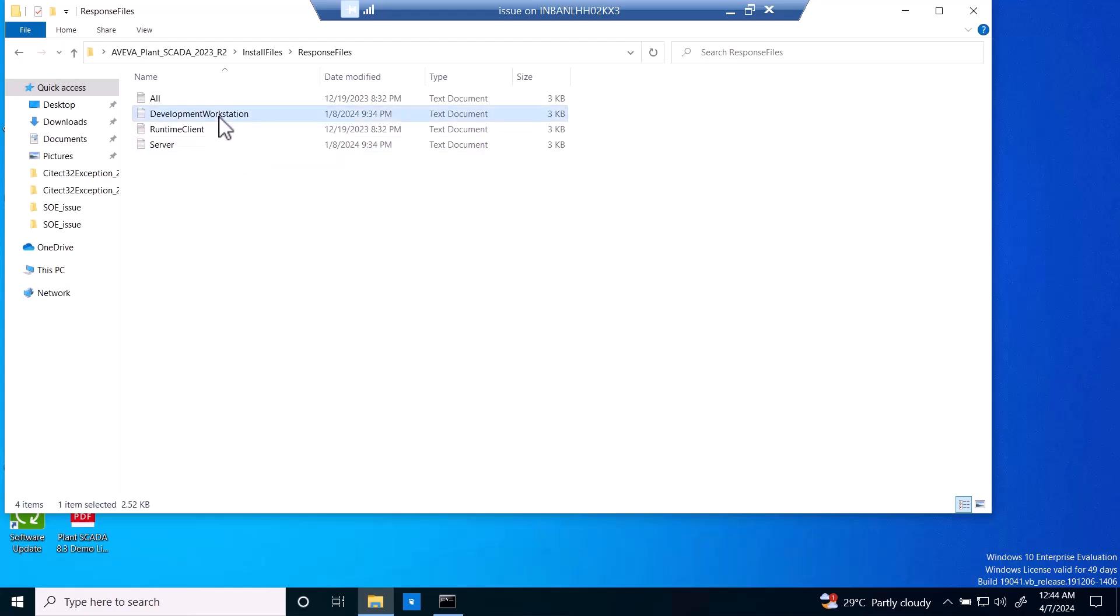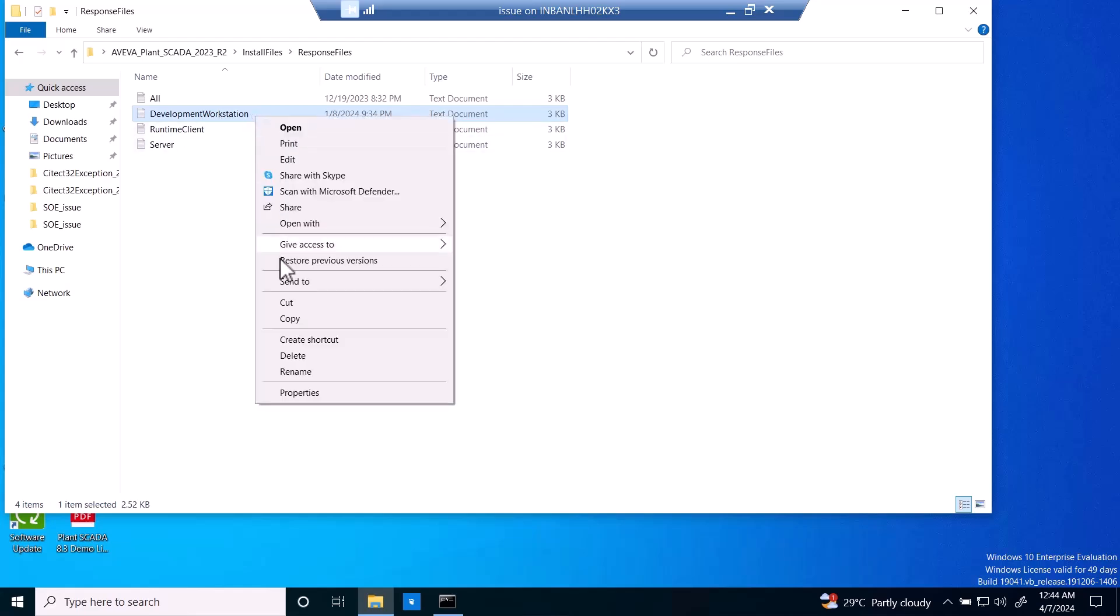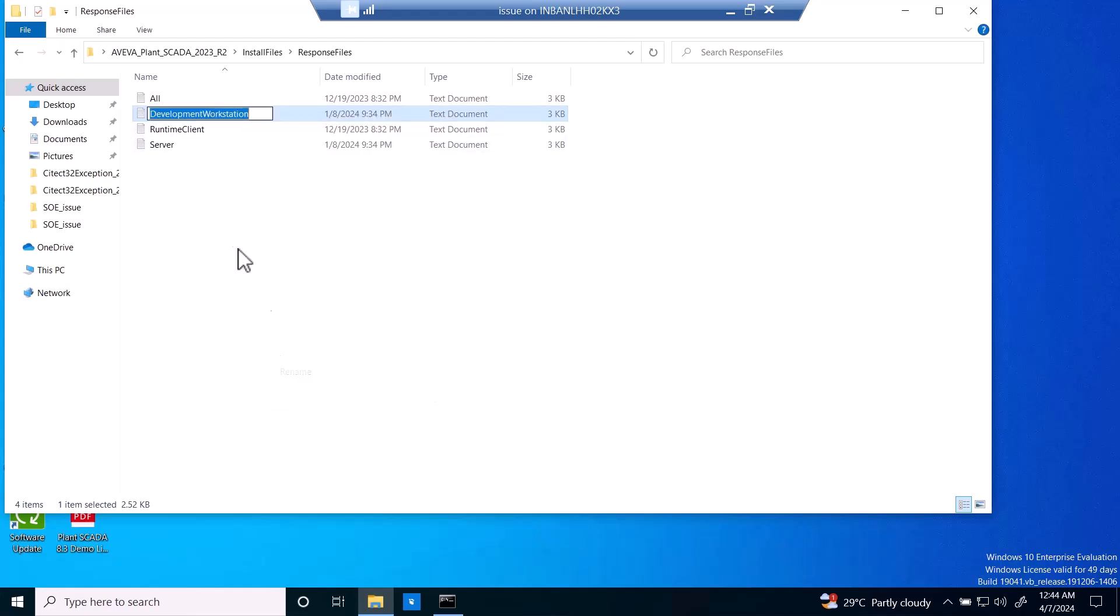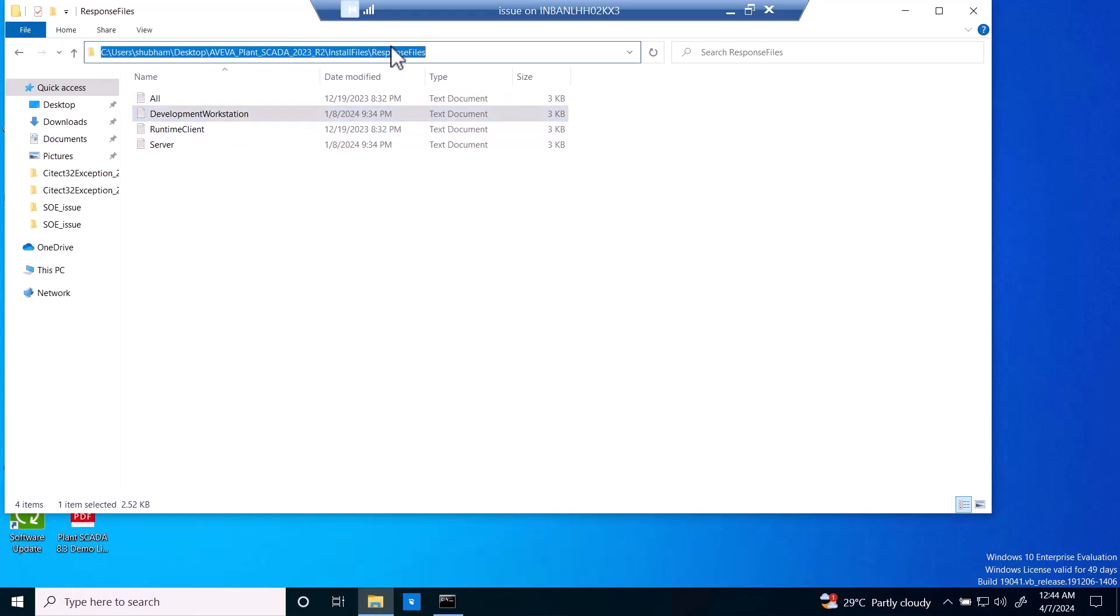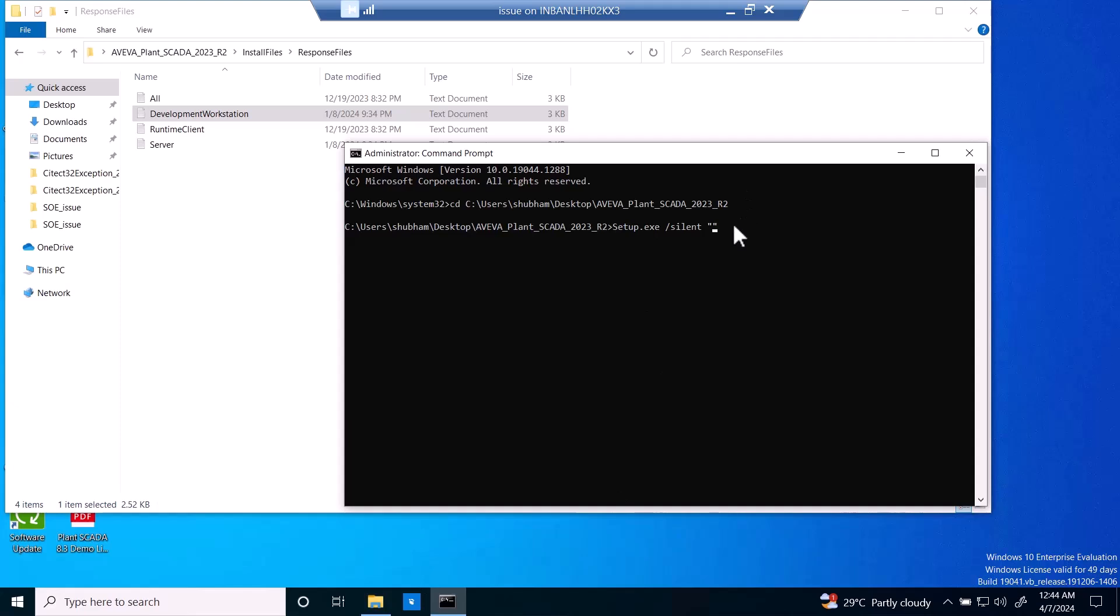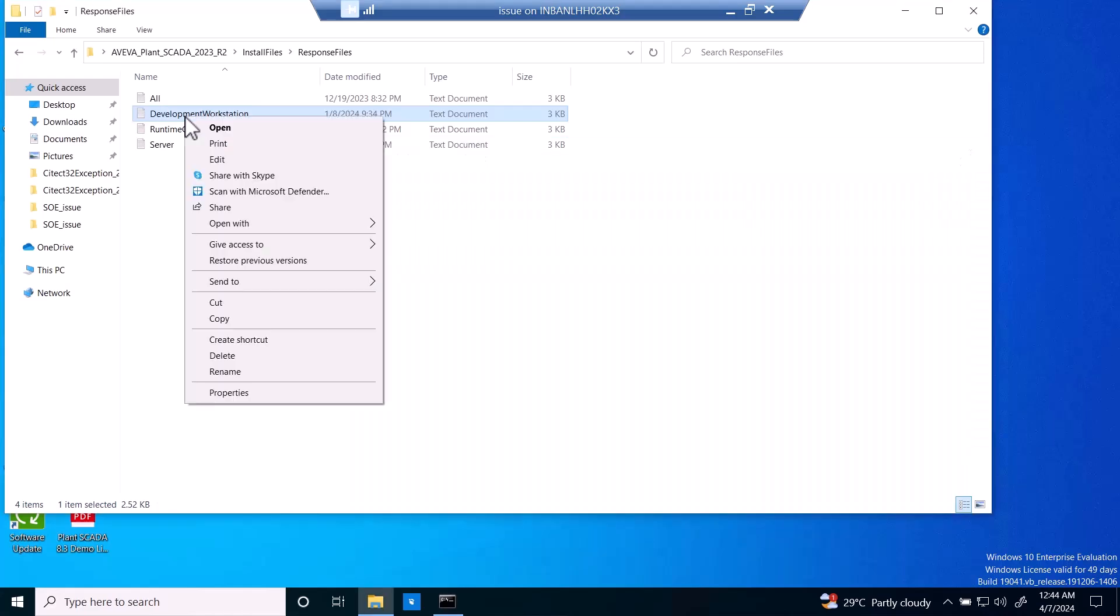We can simply copy the name from here. First we will get the path. We will add this path here, then we have to copy this name as well, that we want a development workstation to be installed on this system.